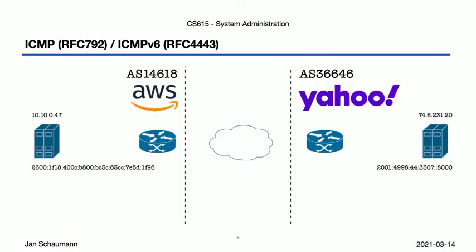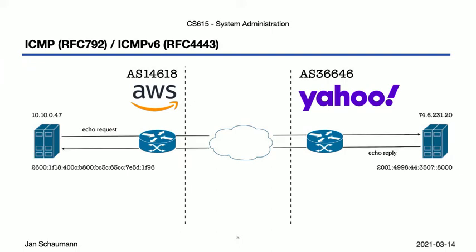So regardless of which IP version we're using, the packets look the same. Echo request and echo reply. But here we go again glossing over all that's going on in this silly internet cloud over here in the middle. How do we get the packet from our AWS instance over to Yahoo's web server?